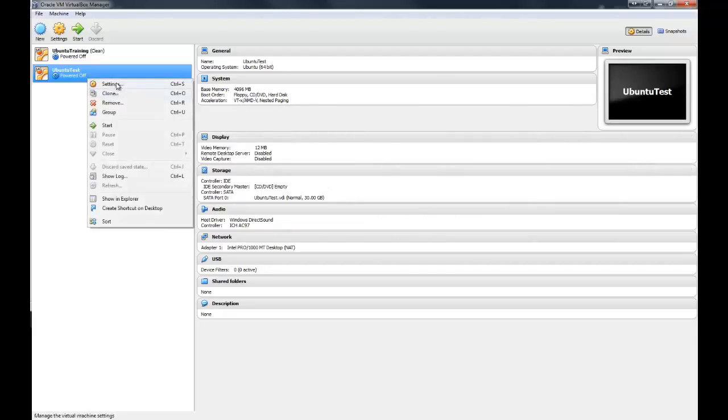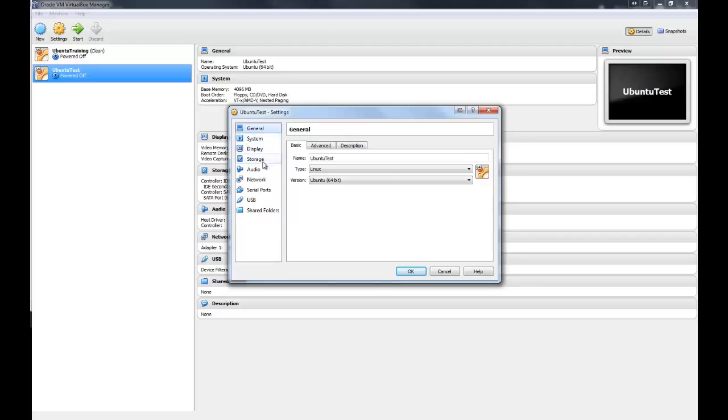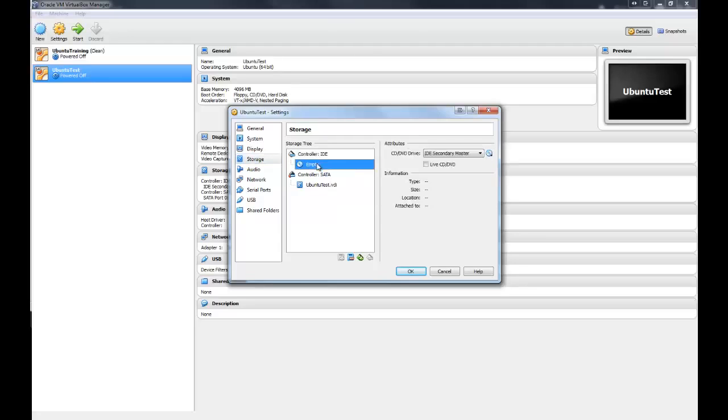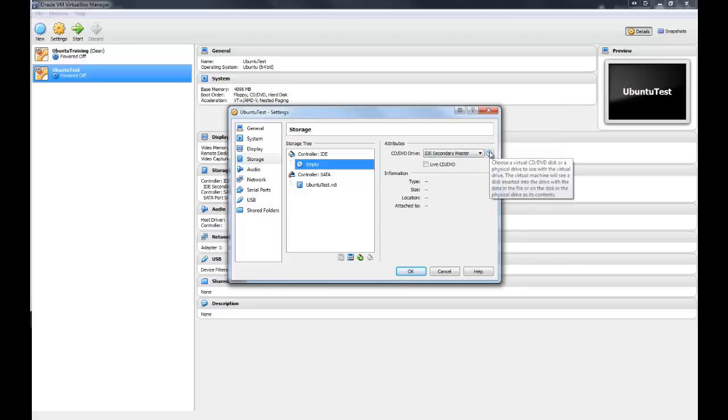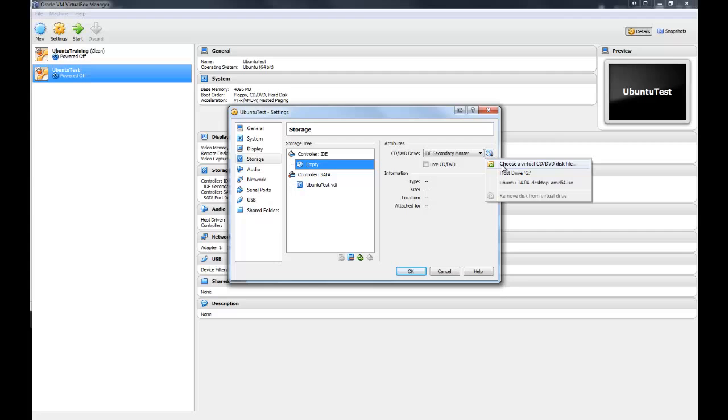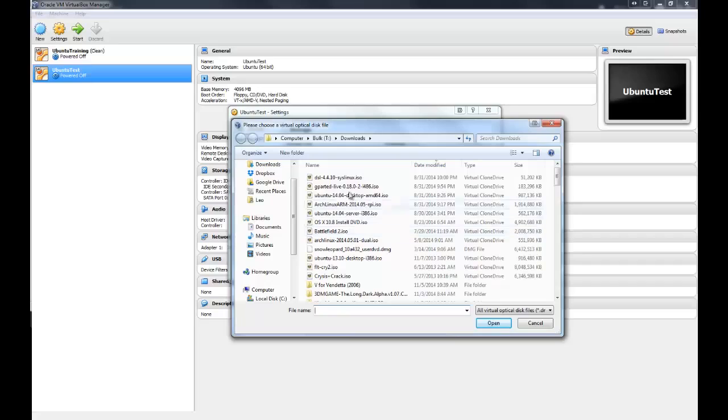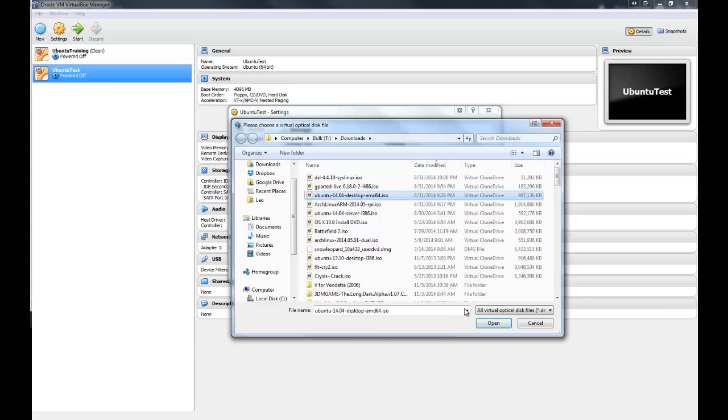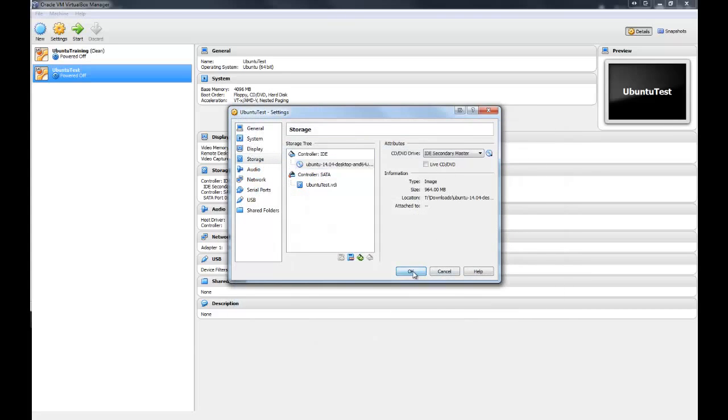So right-click on it, click settings, go to storage, and under controller IDE, click on where it says empty. This is your CD drive, and you're going to click this little icon here. That's choose a virtual CD-DVD disk. So what we're going to do is choose a file, and I'm in my downloads here, and I'm going to pick Ubuntu 14.04 Desktop, AMD 64, which means 64 bits.